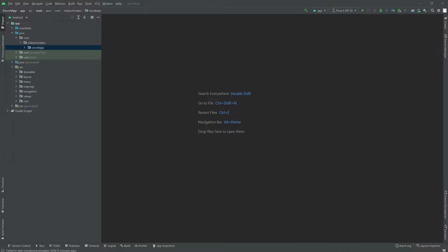Hello there and welcome back. In the previous episode, we finally started sending the location of the device to the database and then showing the location on the Google Map. In this episode,